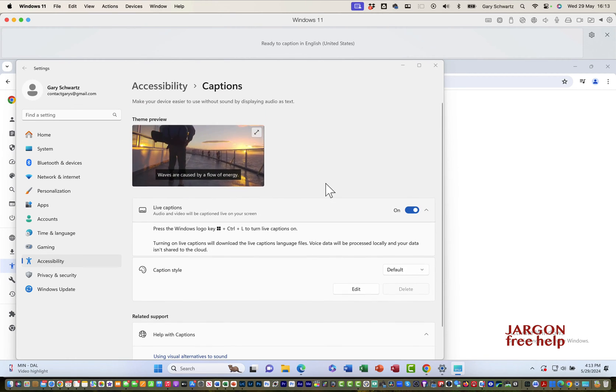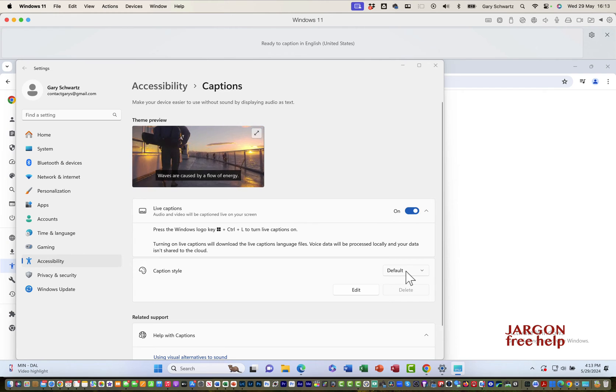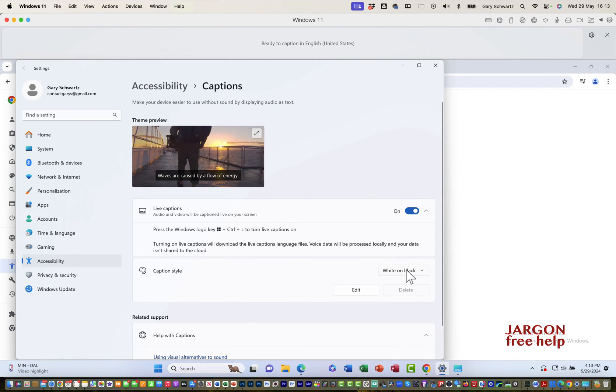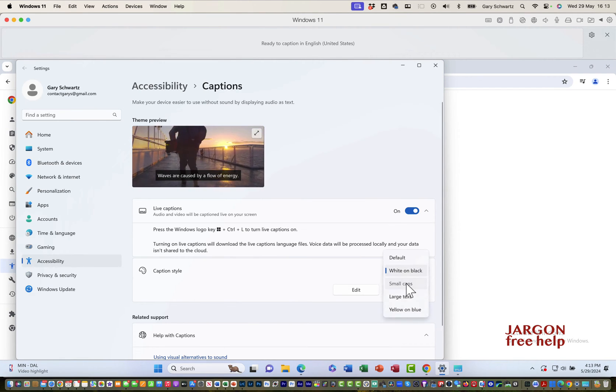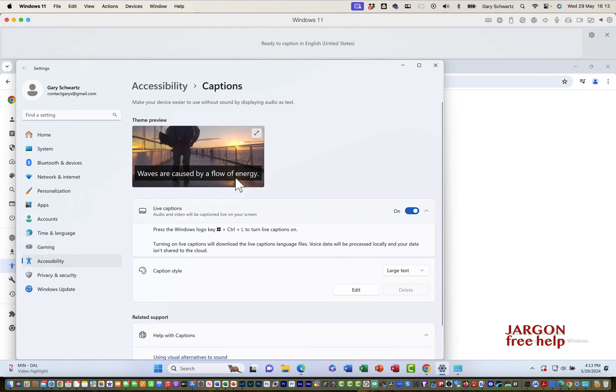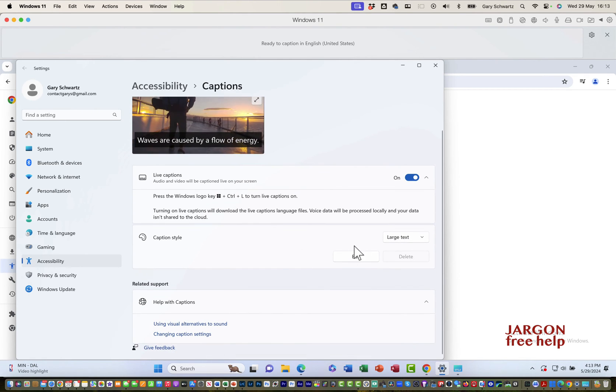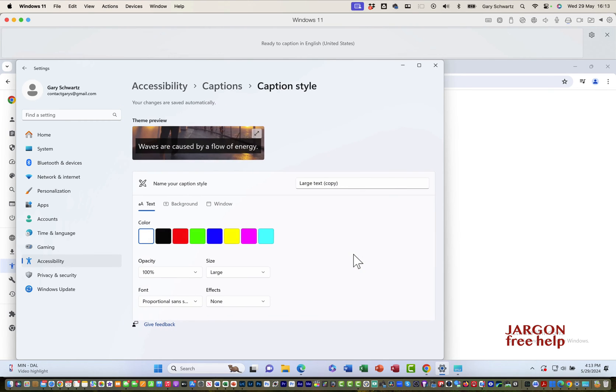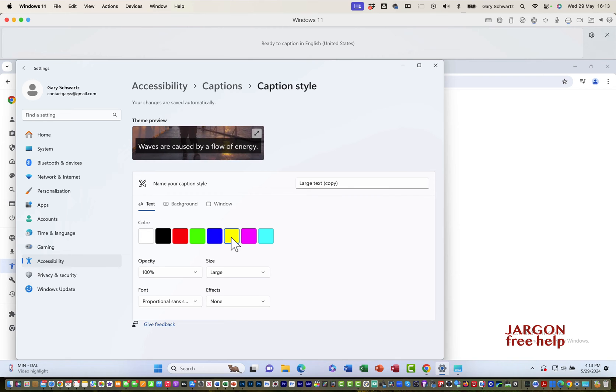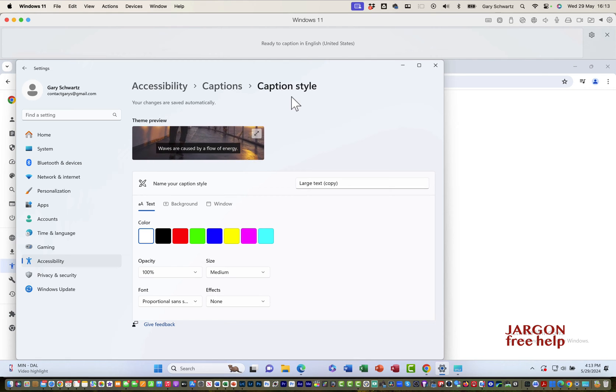Live captions are on. The caption style I can choose - white on black, small caps. You'll see it's changing over here. I can edit the caption style. I can change colors. I can change the size of the text as well. That's how it works there.